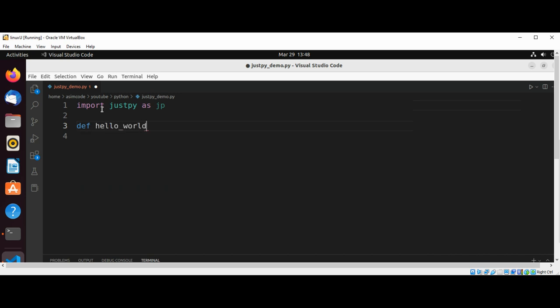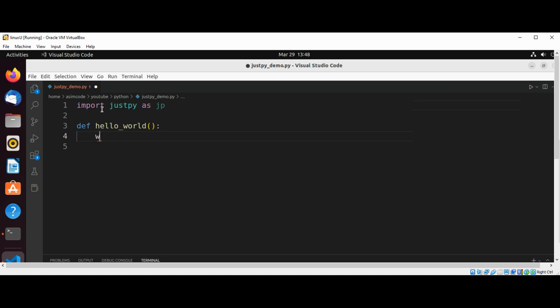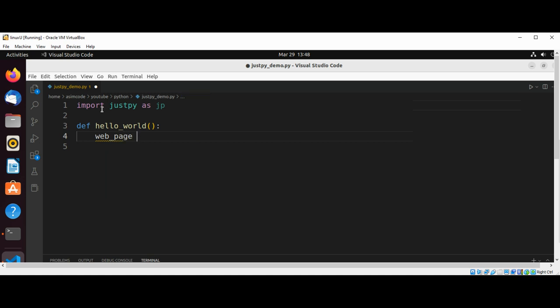Hello world. And then we are going to create our web page: jp.WebPage().